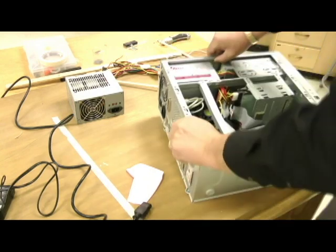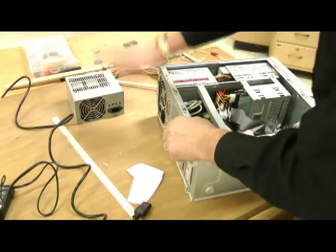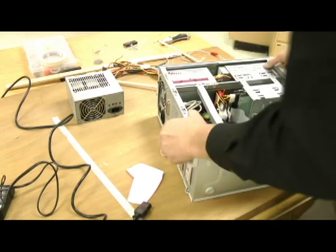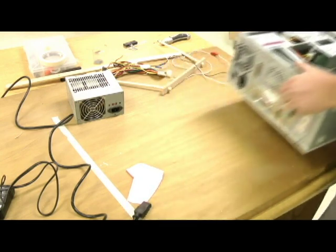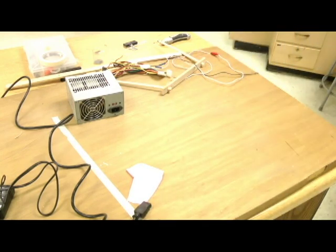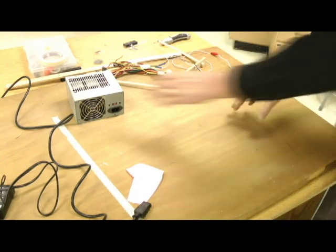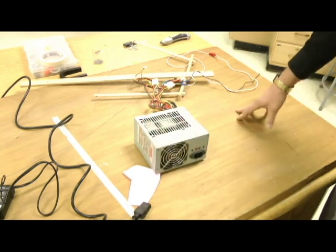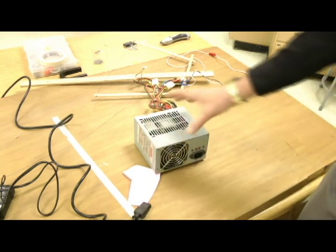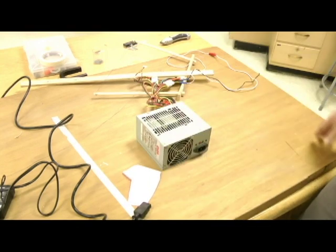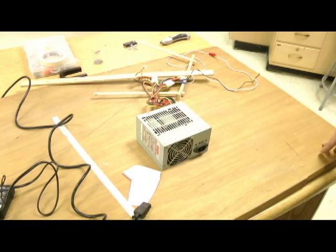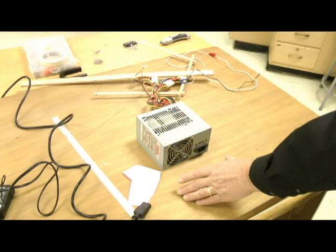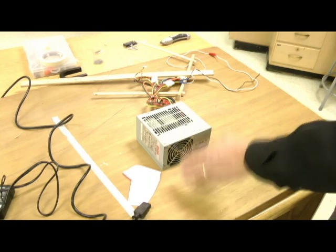So once you've pulled that out of your computer, you have a power supply available here that's got different voltages. Everybody knows where there's a computer available that's free. Pull the power supply out of it.